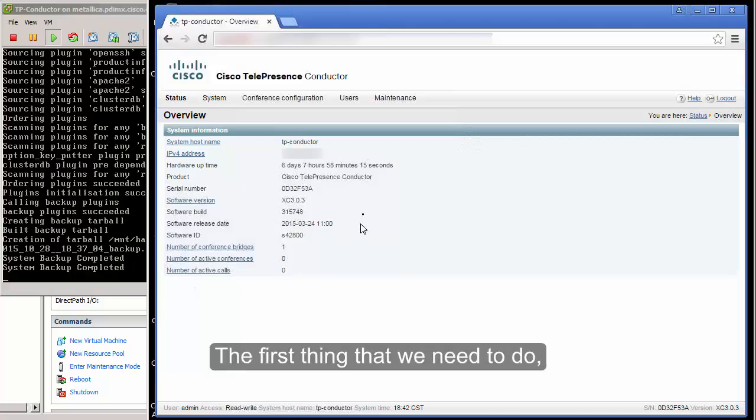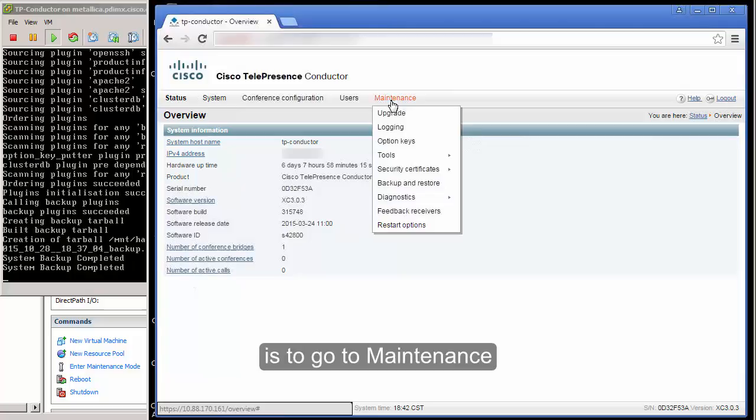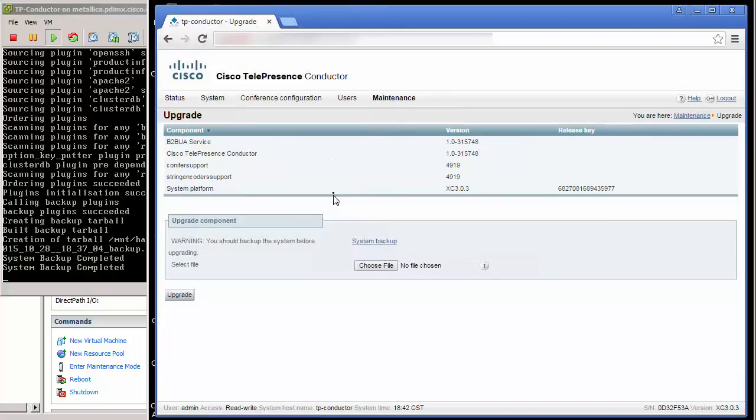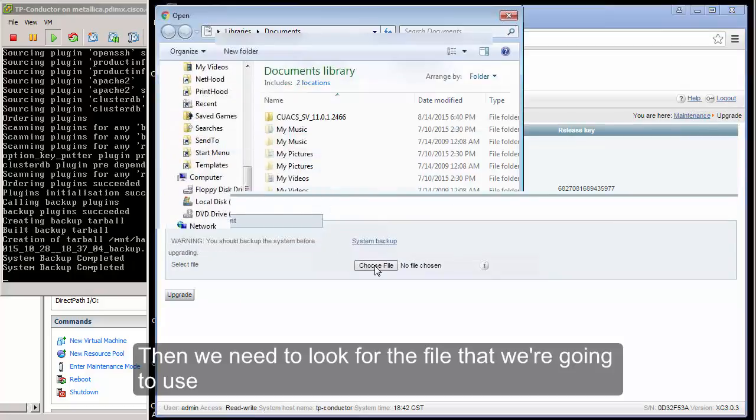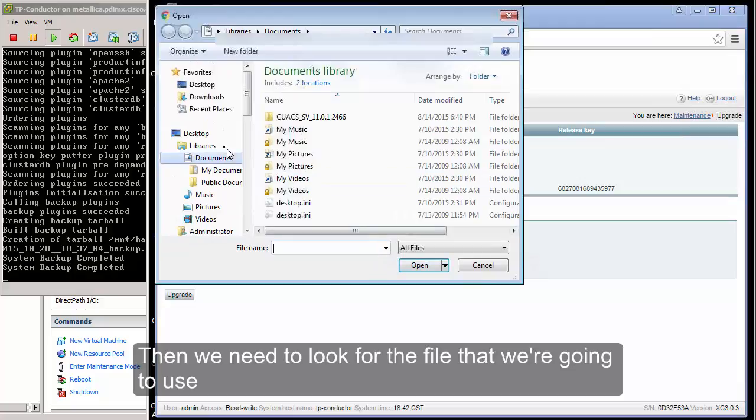The first thing that we need to do is to go to Maintenance and then click on Upgrade. Then we need to look for the file that we are going to use.